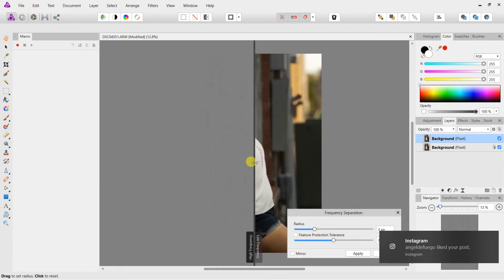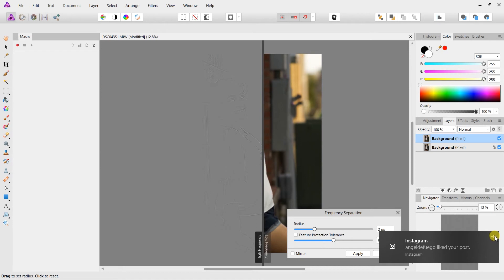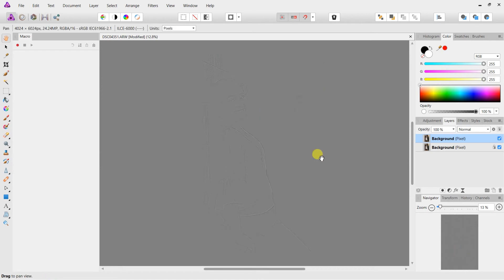We have our new layer. Let's go ahead and jump into filters and go down to frequency separation here. Usually two pixels is all we need, so we're going to apply that.